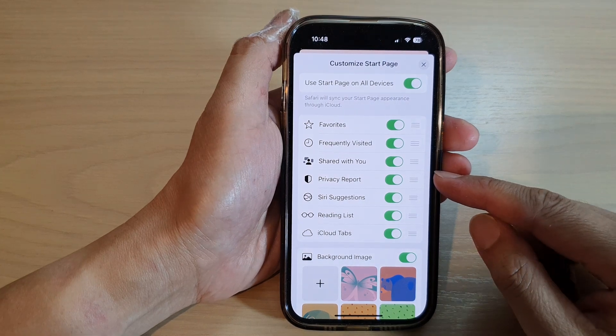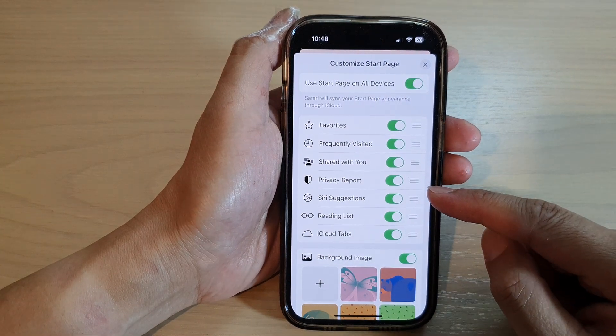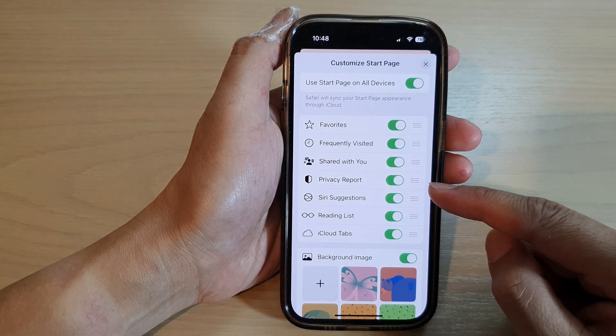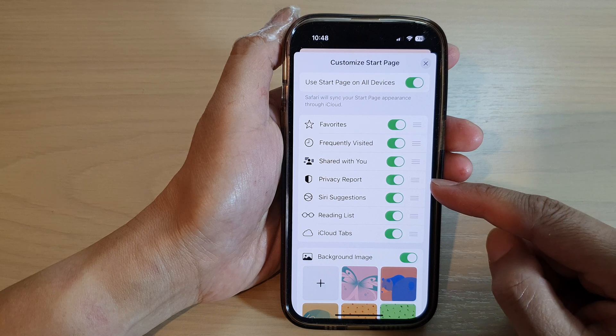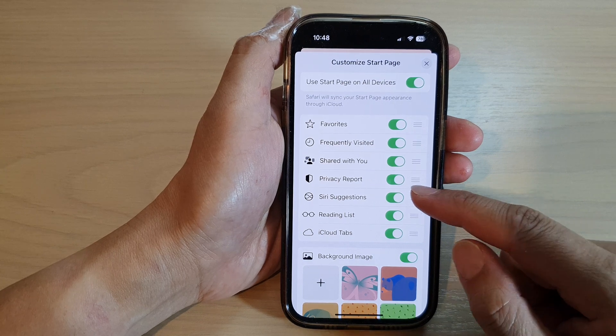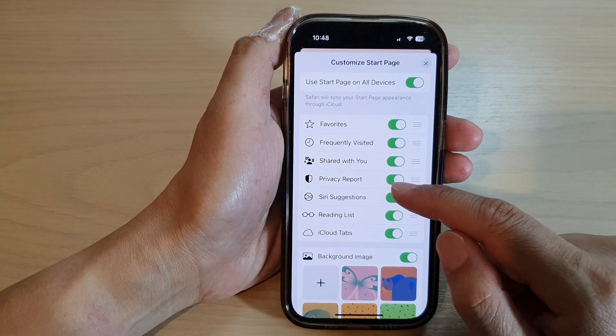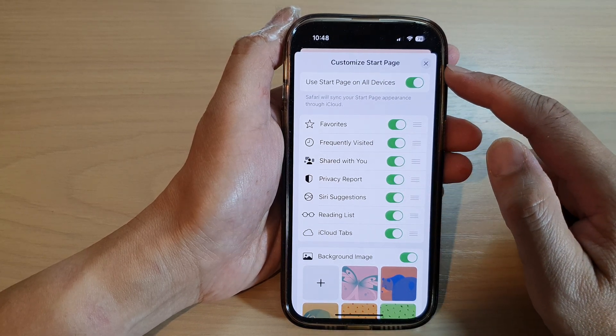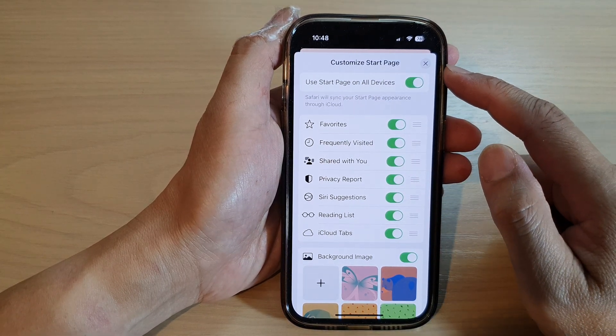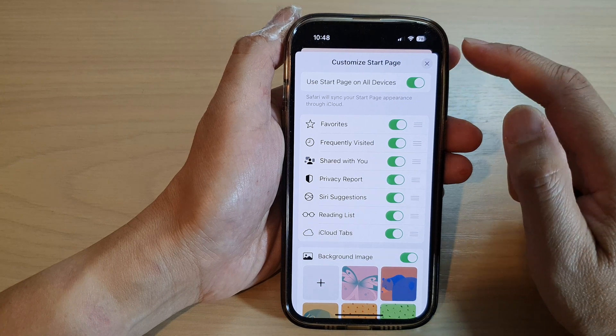Hey guys, in this video we're going to take a look at how you can enable or disable the Privacy Report in the Safari start page on the iPhone 14 series.